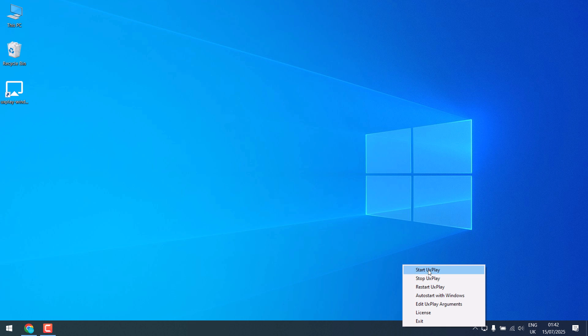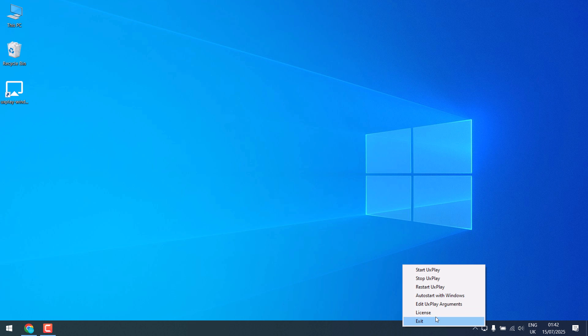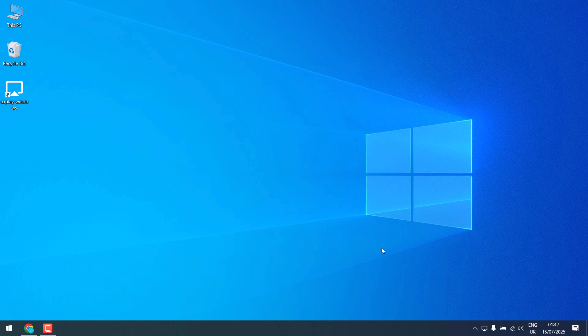After this you will find the UxPlay icon here. If you right click on it you can start, stop, restart, and also auto start with Windows. So basically when the PC starts it will be here. License information and you can exit. So this is done. Let me quickly switch to my mobile.